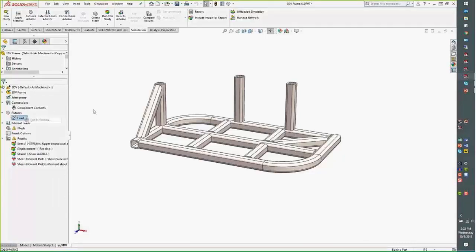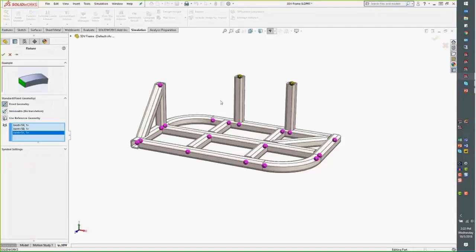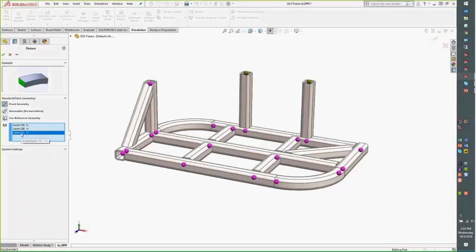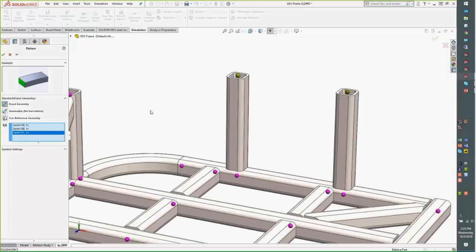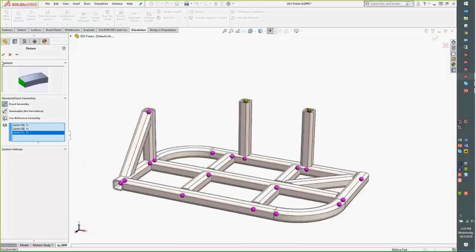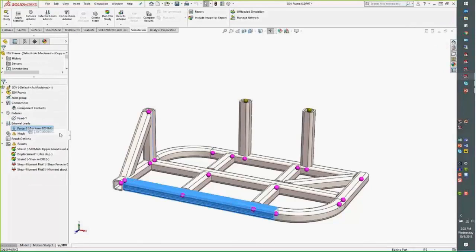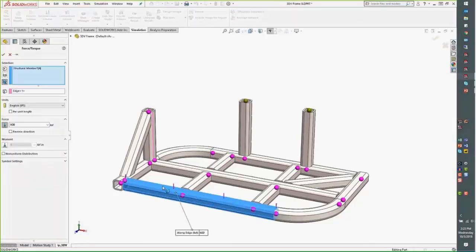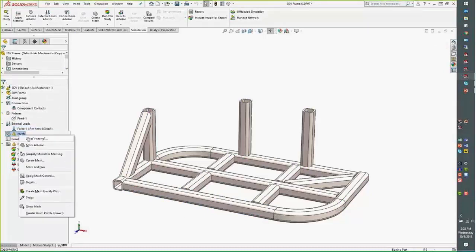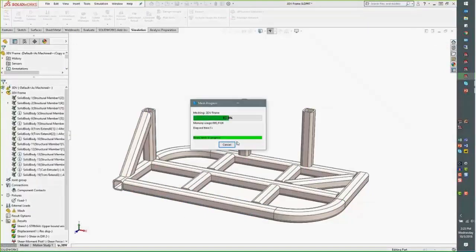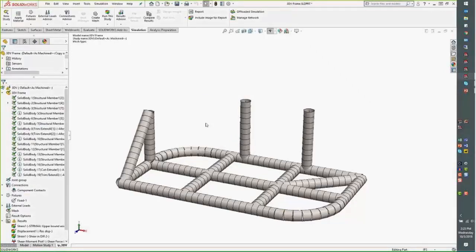When dealing with all beams, keep in mind that fixtures take place at the joints — you pick and choose joints for fixtures. In this model we have a fixture at the top and another where it's held in place. Loads when dealing with beams are applied either to the joints or to the entire beam. In this case there's an 800-pound load pushing down on the beam itself.